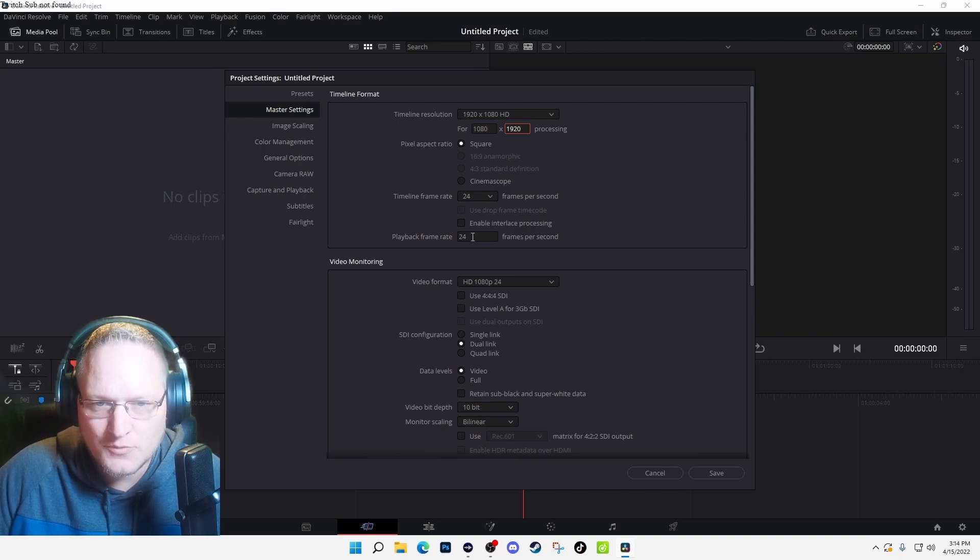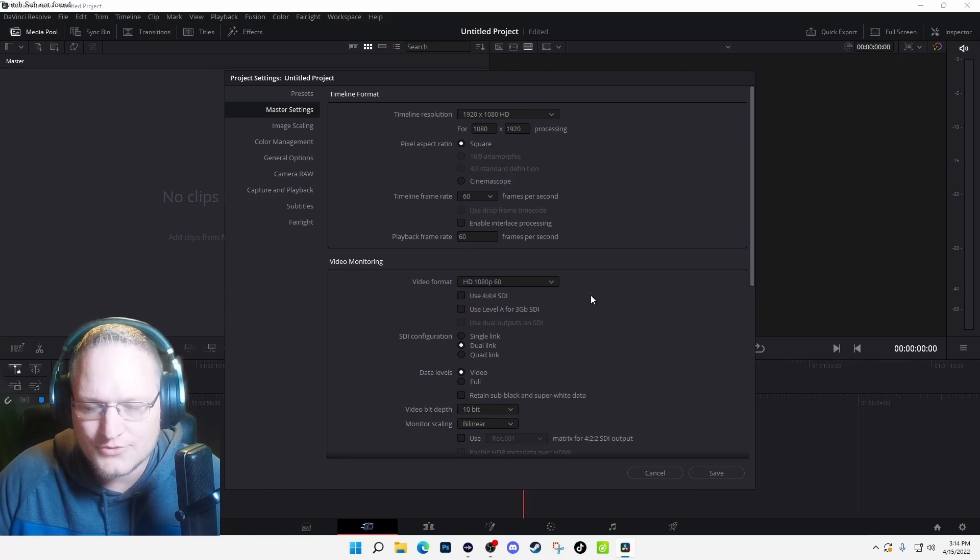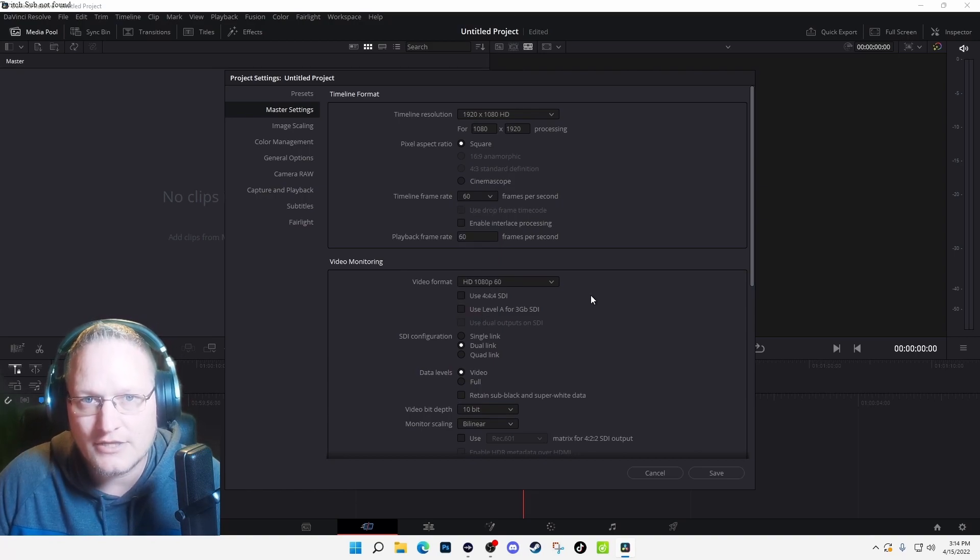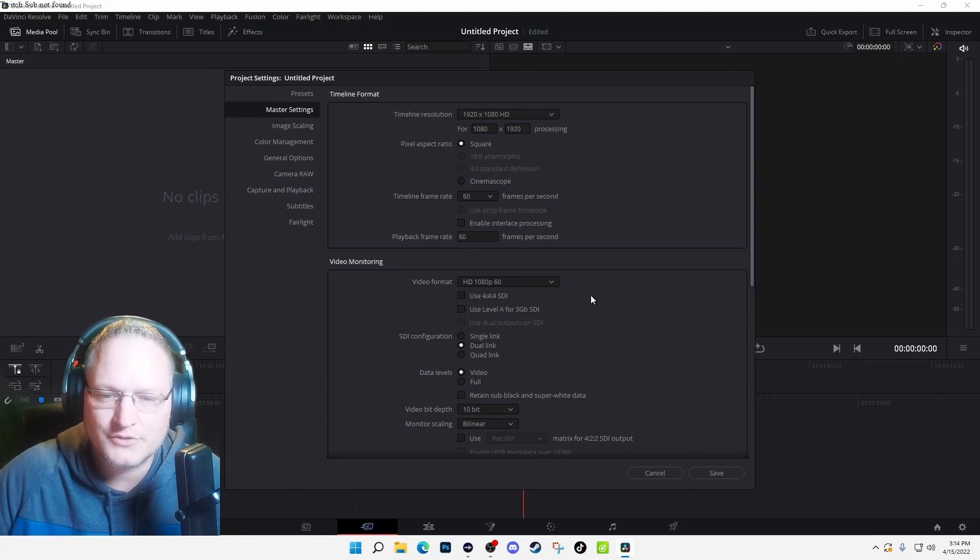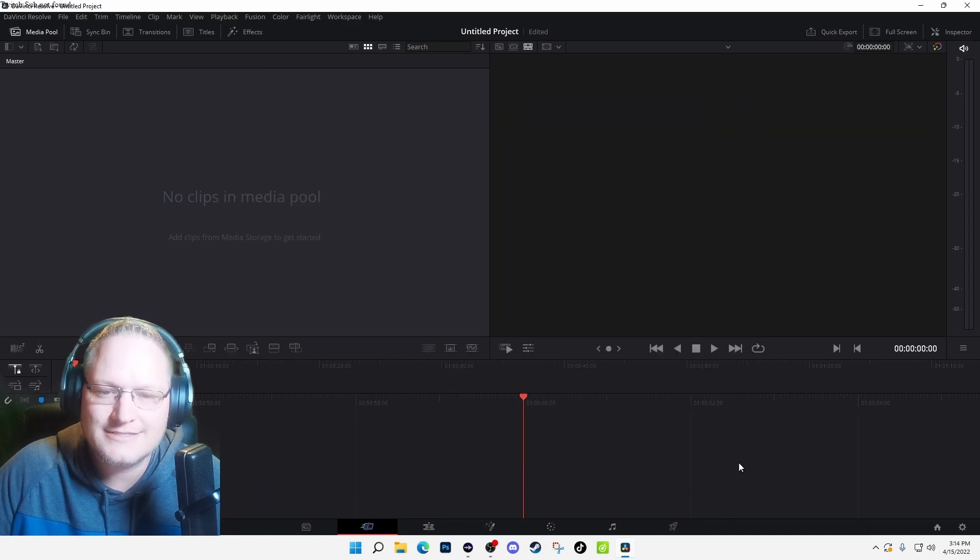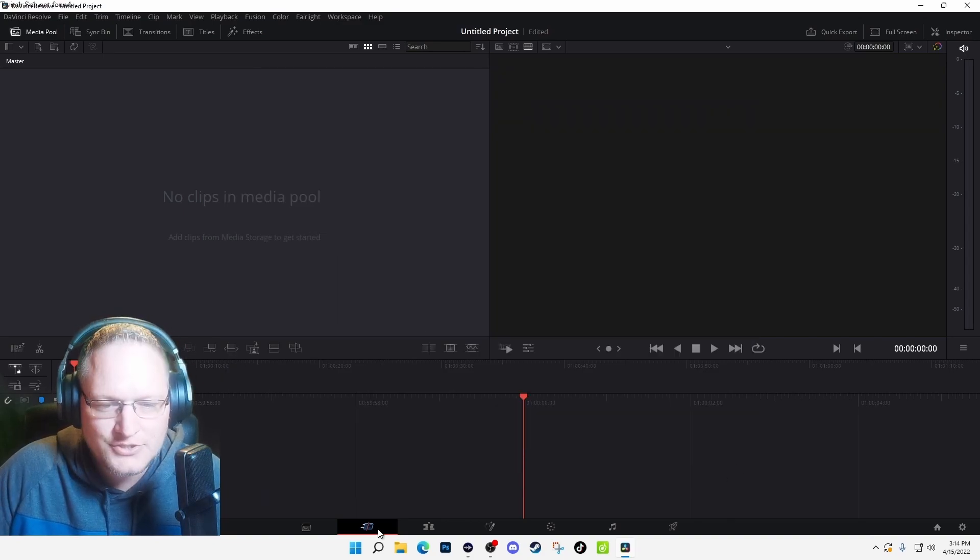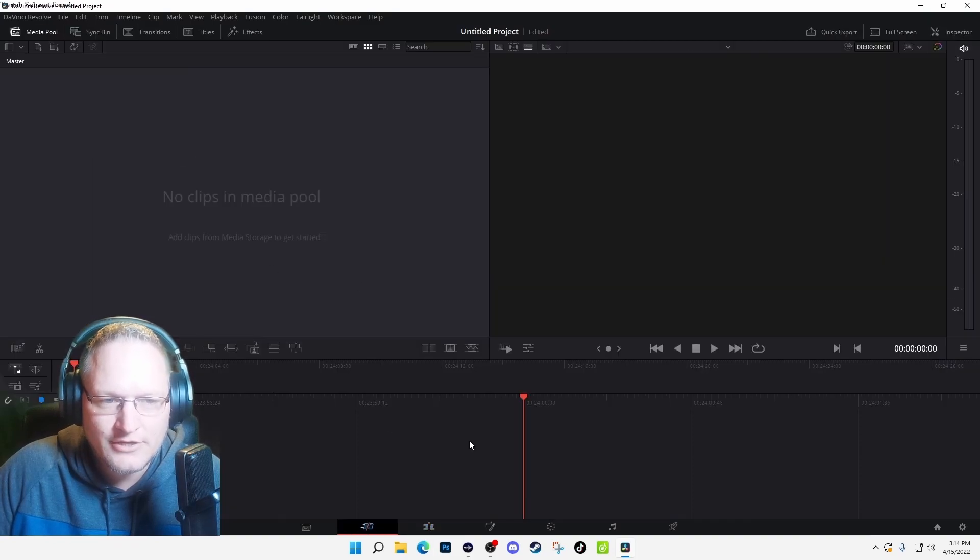Now this comes standard at 24 frames per second. I always change mine to 60. You don't have to do that—you can put them at 30 or leave them at 24, whatever your choice is—and then go ahead and hit Save.